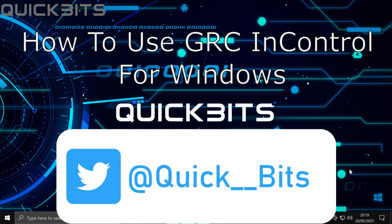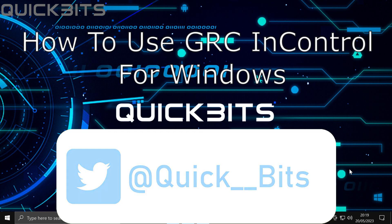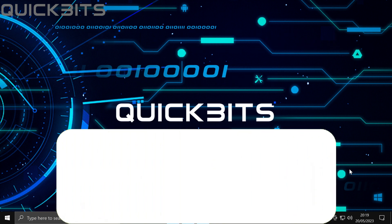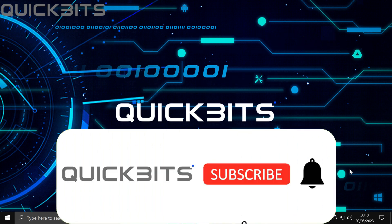Today I'm going to show you how to use and in control of Microsoft Windows by using an application called GRC InControl.